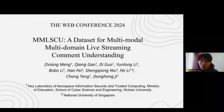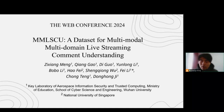This is a promotional video of our work titled 'The Dataset for Multimodal Multidomain Live Streaming Comment Understanding.' My name is Sushan and I am from the School of Cyber Science and Engineering, Wuhan University. The co-authors of our work are listed above.